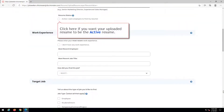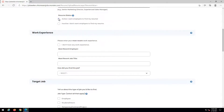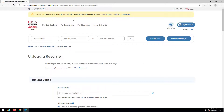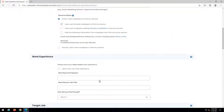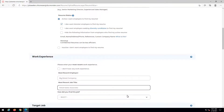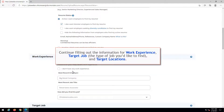Click here if you want your uploaded resume to be the active resume. Note, selecting some items will cause the page to jump to the top. Scroll back down to continue. Continue filling out the information for work experience, target job, the type of job you'd like to find, and target locations.